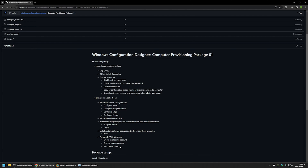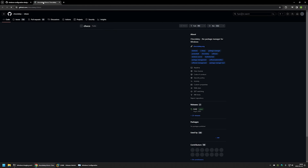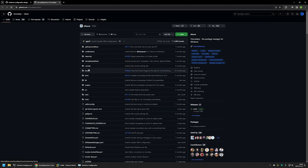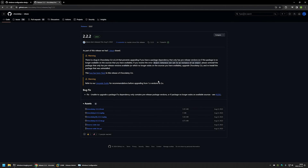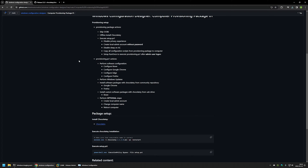Now I will start downloading all the necessary files for this package, starting with the Chocolatey installation file. I'll use the link here that brings me to the Chocolatey GitHub page, click on the release, and this brings us to the download page where I will download the Chocolatey MSI file. I'll click on it, the download starts, and then I'll go back to my GitHub page.